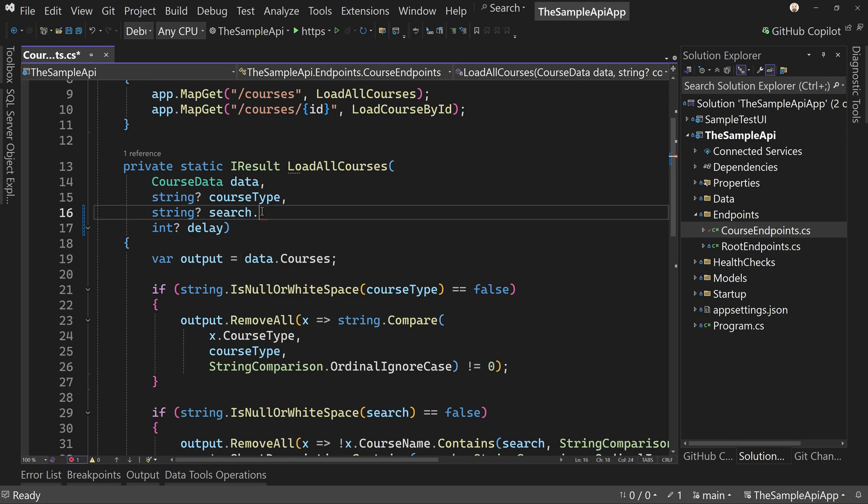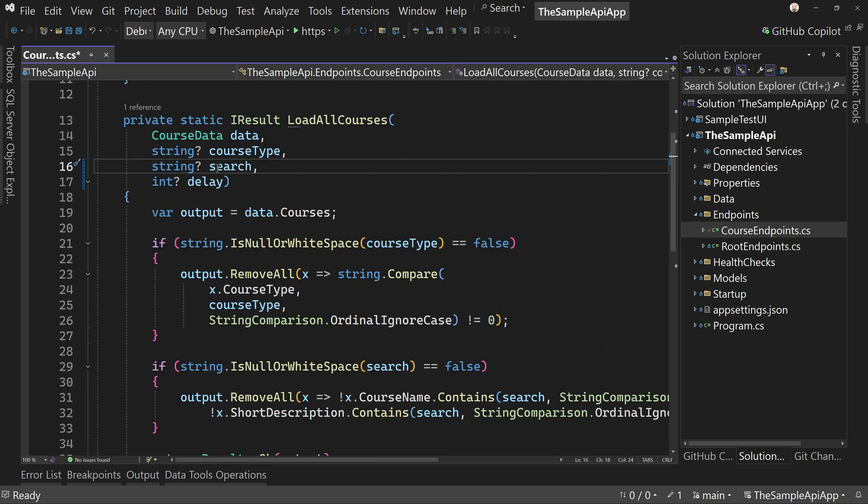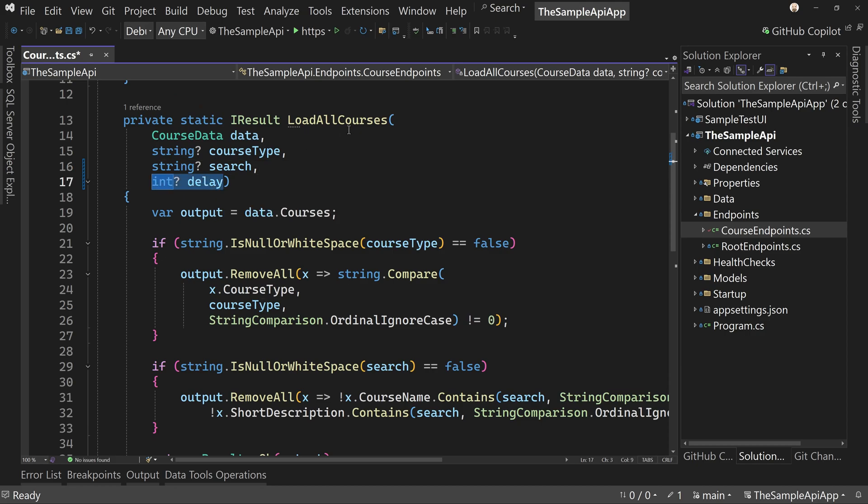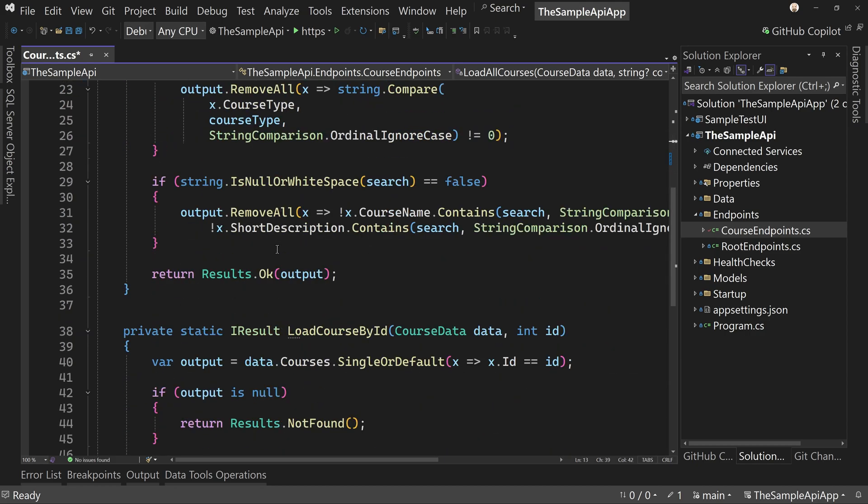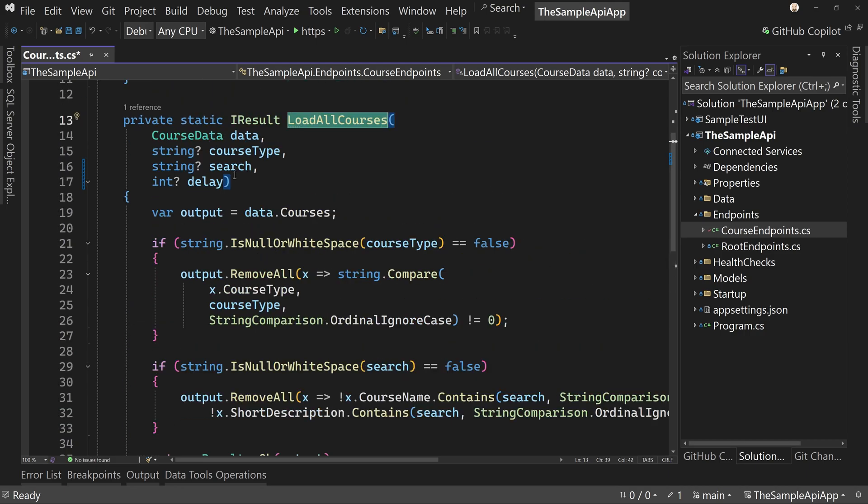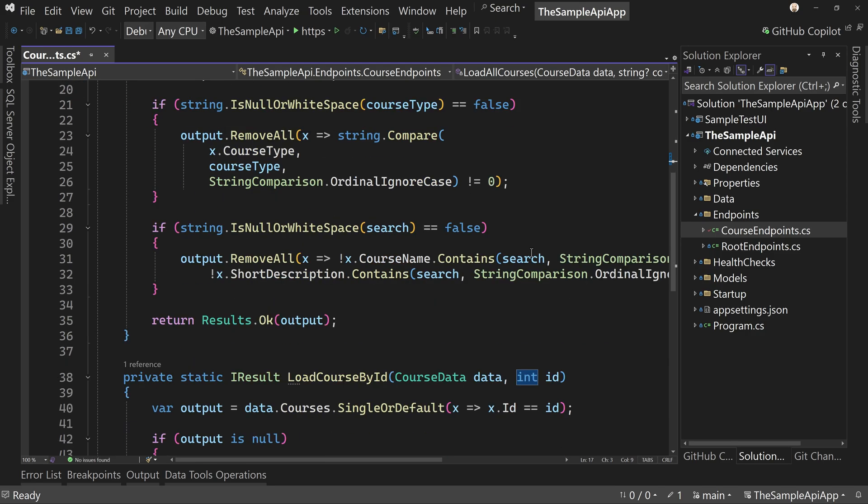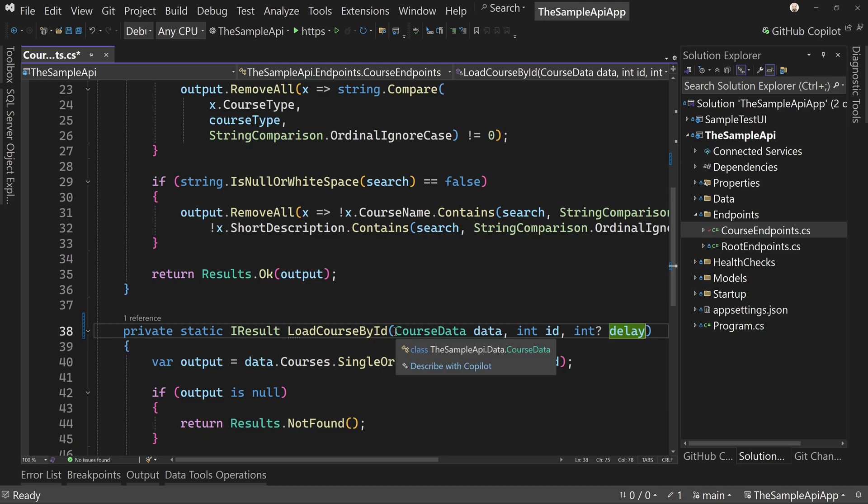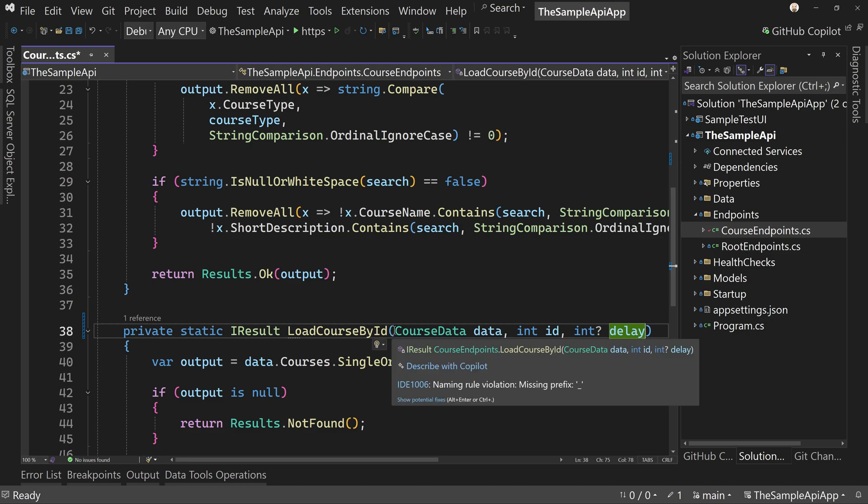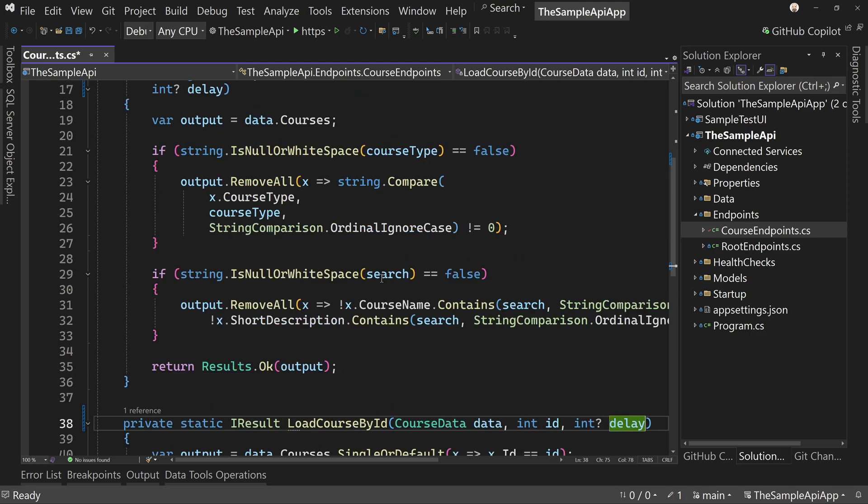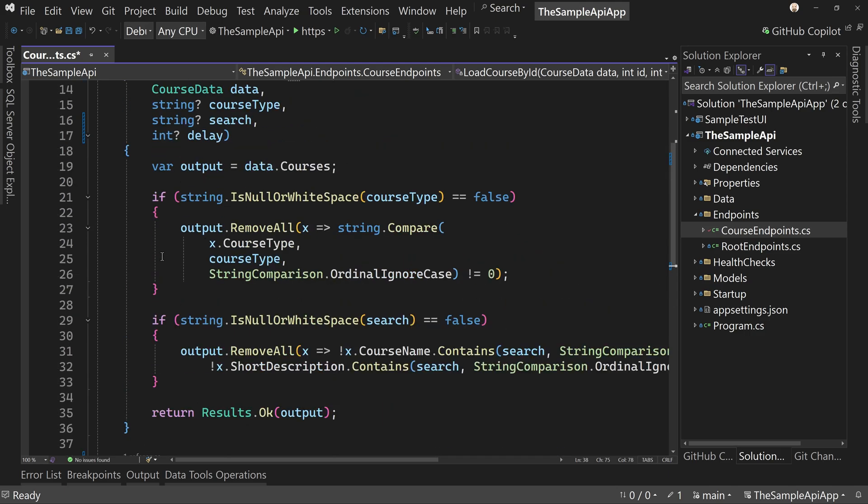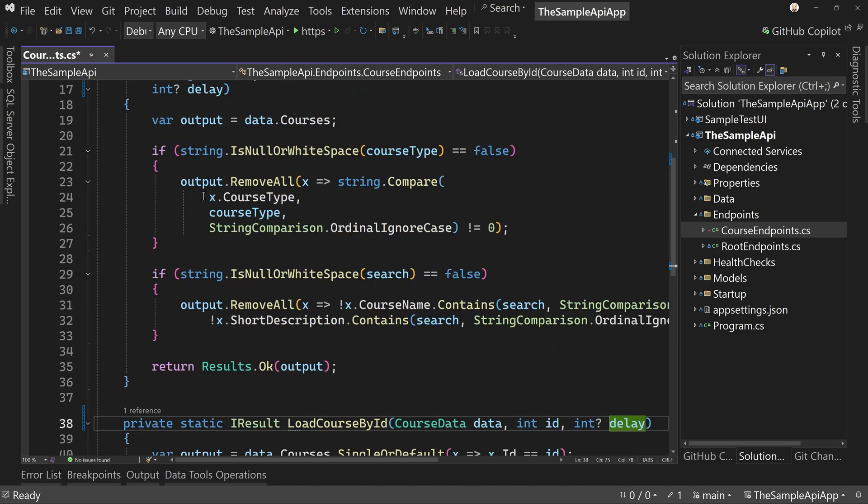I have to add the comma afterwards. There we go. So we're going to add a delay as a possible option to this load all courses. We'll do the same thing again for this one as well, but we don't have to, but I'm going to just to be on the completionist side.